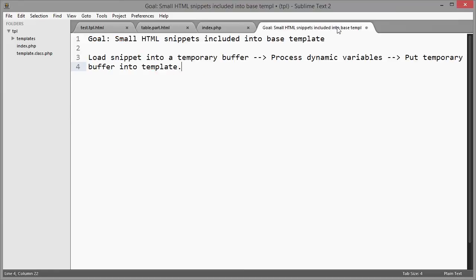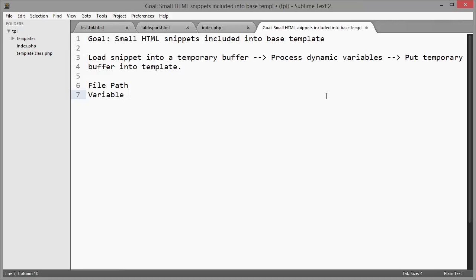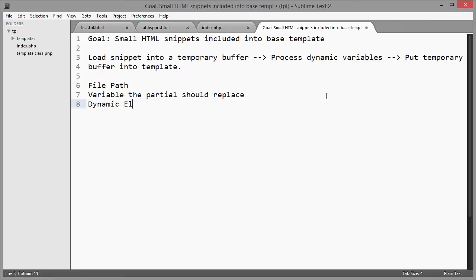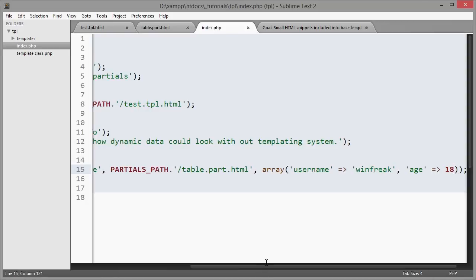We also need to think about how to call the function and what parameters we need from the user. First, we need the file path; second, the string or variable the partial should replace; and third, the dynamic elements — basically the variables we can set with assign. I'll show you quickly in my index file how I've proposed to do this.